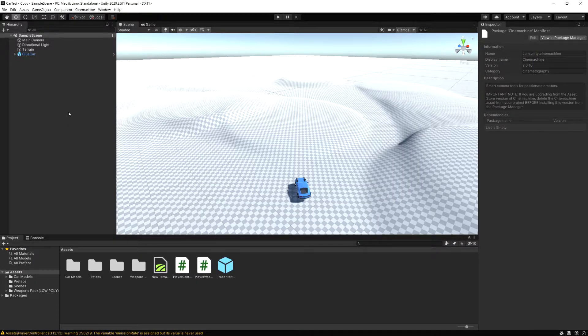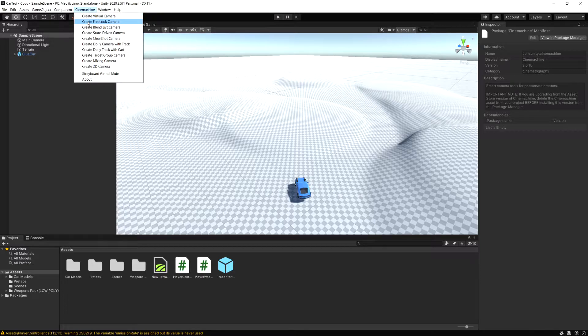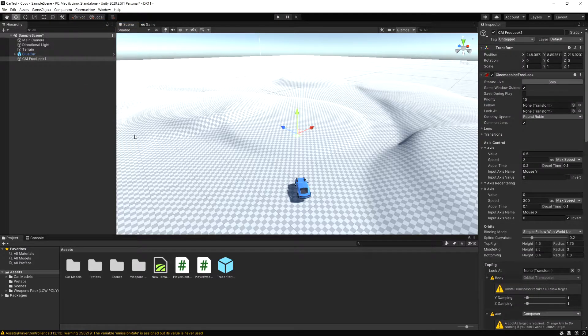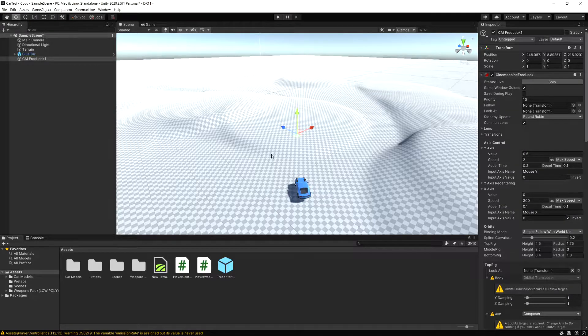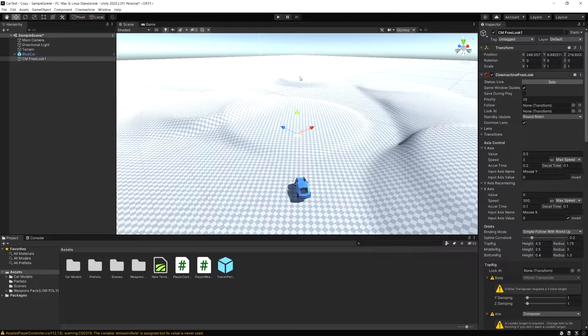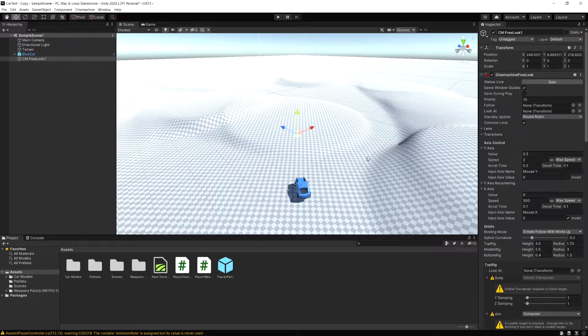Now with Cinemachine installed, I'm going to go to the Cinemachine menu and create a Free Look camera. If you aren't familiar with the Free Look camera, it's basically like any third-person open-world game camera. It lets you spin around your player or your object and zoom in and out. Cinemachine automatically takes care of almost all of this right out of the box for us.